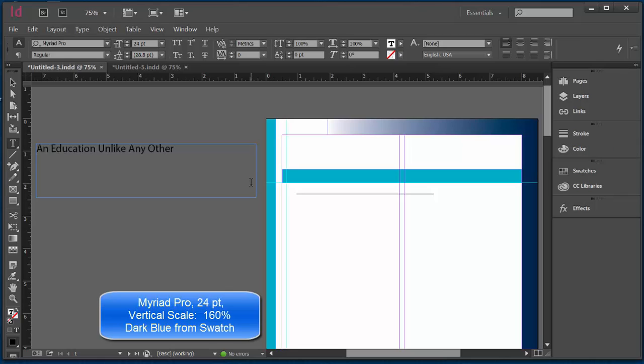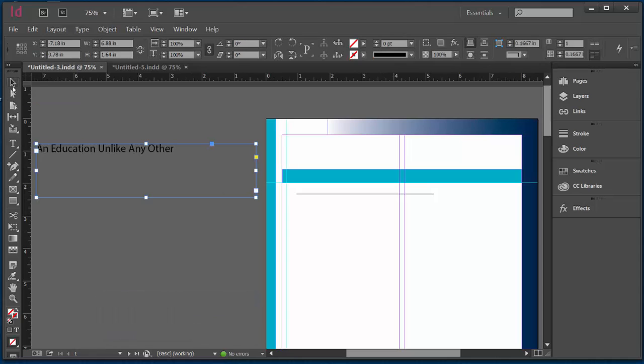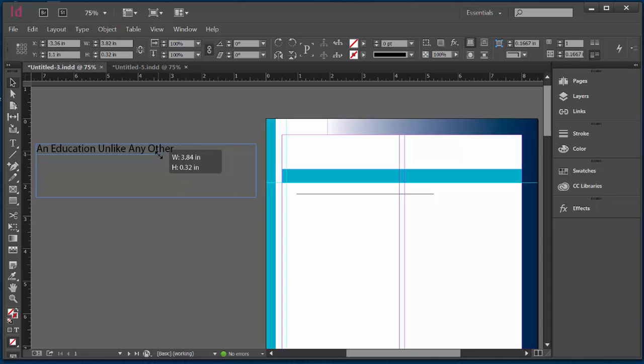A couple of quick things about type in InDesign. I'm going to demonstrate this by just clicking on the selection tool. You'll notice that my type box is much bigger than the text that's within it. But if I accidentally made a type box that was smaller than my text, I would get this little red plus.